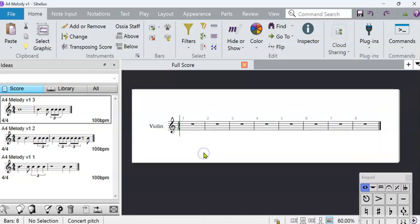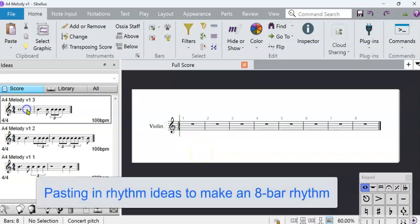The overall piece needs to be a minute long or 32 bars. So I just want to probably have 1 or 2 melodies of about 8 bars long.